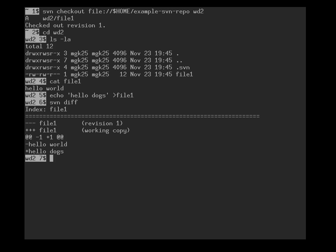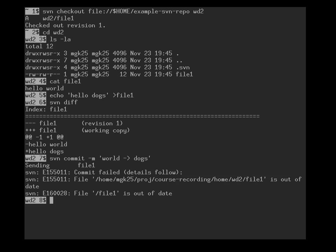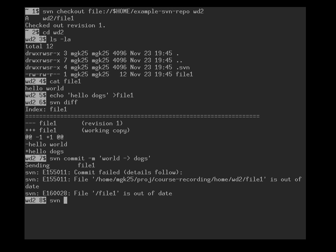If we now go back to user 2, they also now want to commit their changes. They finally decided that's okay. So we do svn commit -m and we change world into dogs. And we get an error message. The error message tells us file1 is out of date. Someone else has already done some work on file1 in the meantime, because we started from revision 1 but user 1 has already created revision 2. So before we can commit our change back, we have to make sure that it is based on revision 2. To do this we need to merge the most recent version into our working directory. We do this by svn update.